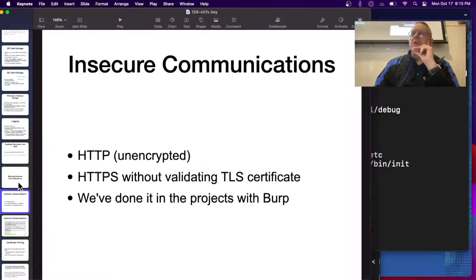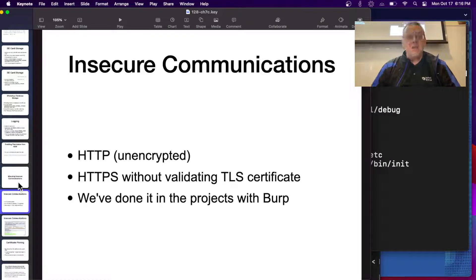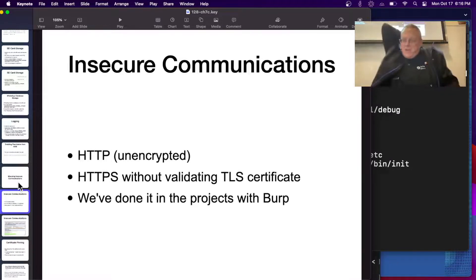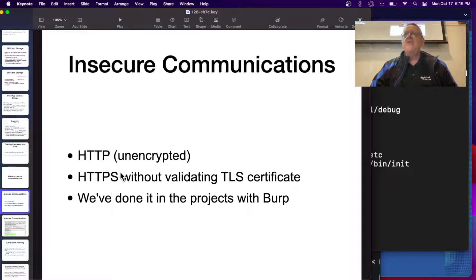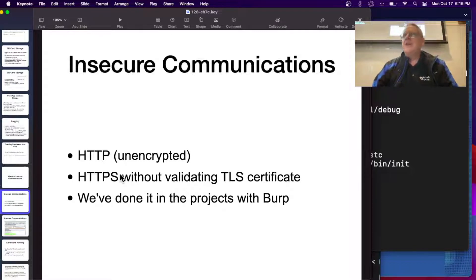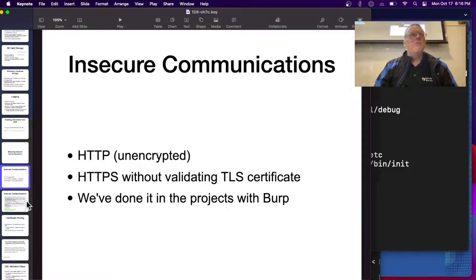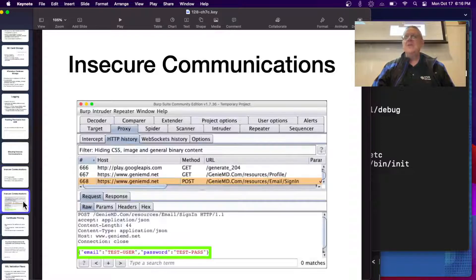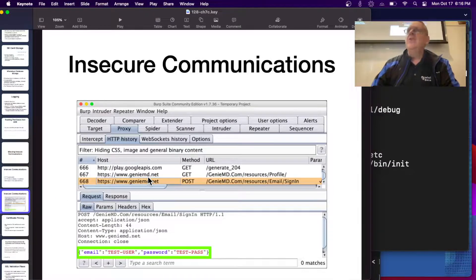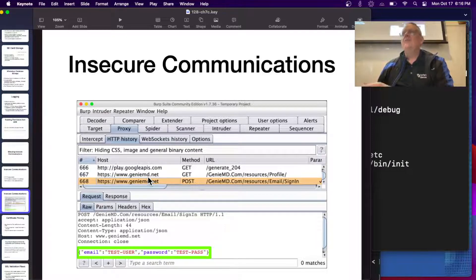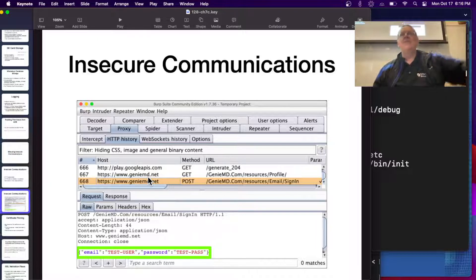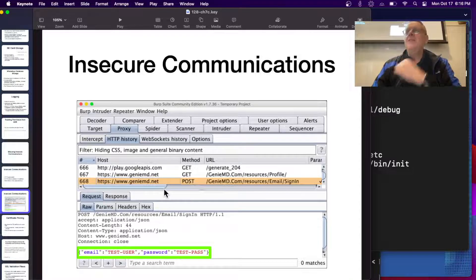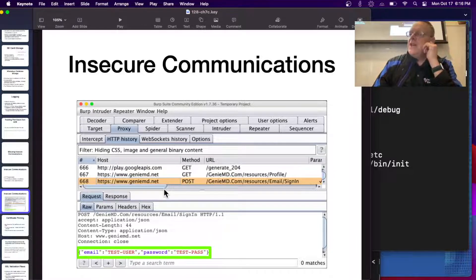There's insecure communications. We've already done projects about this. One thing you could do is send data without any encryption at all over HTTP. That is ridiculous, and very few apps still do that, although there are a few. What a lot of people do is use HTTPS improperly, and it's quite common that they fail to validate the TLS certificate. Something like 5% of apps make this flaw, and we've done that in the projects with Burp. Then you can put a man-in-the-middle attack on Burp or many other ways to become a man-in-the-middle on a network, and then you can steal the data.